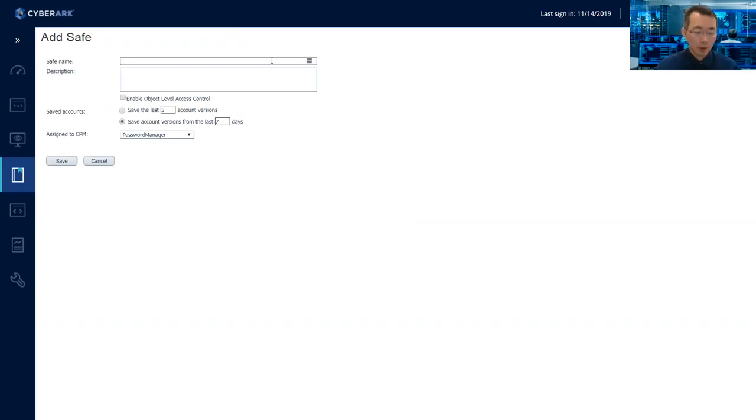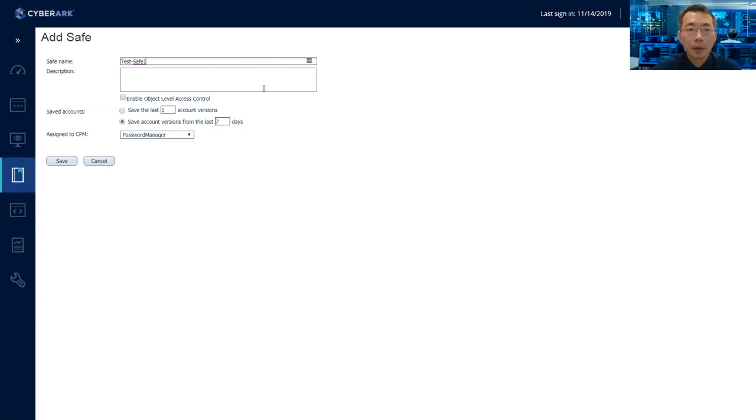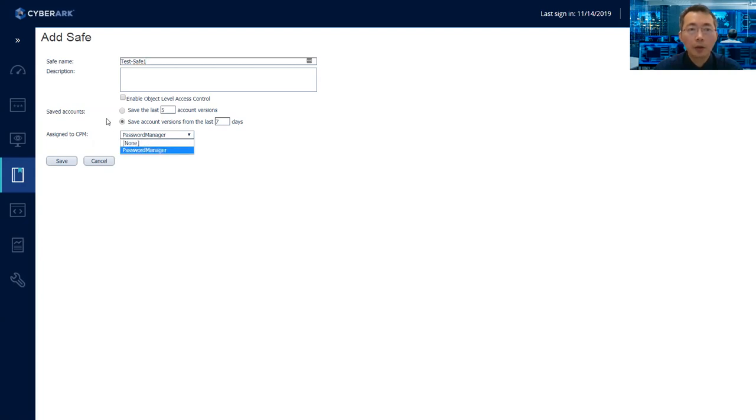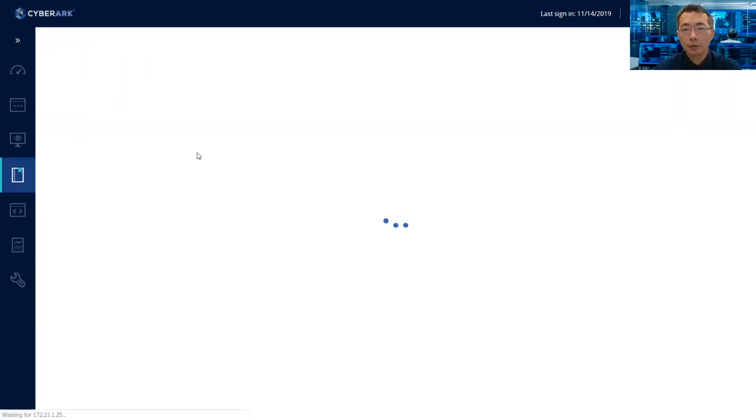For example, we can create one as safe one. And then you need to define how you save your account and also do you want to use the password manager or not. So we will keep the default for this demonstration.